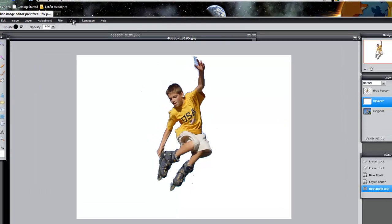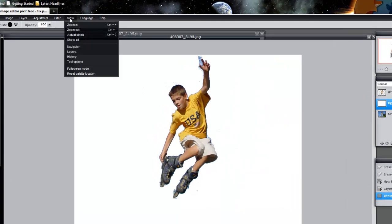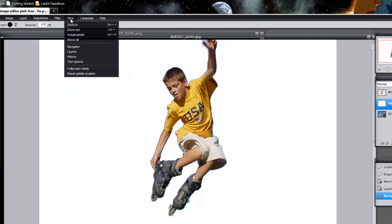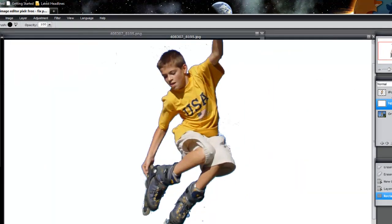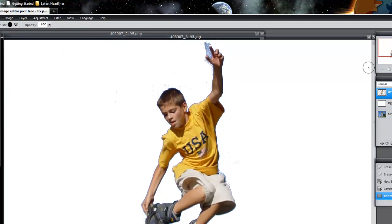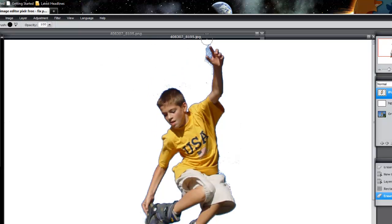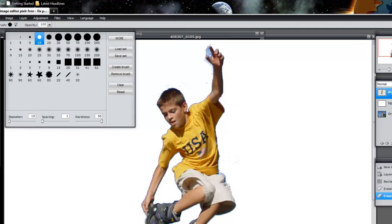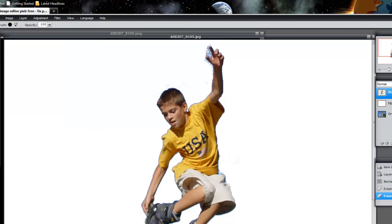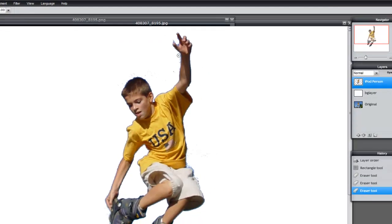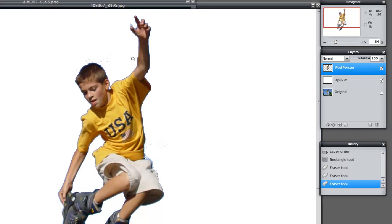Now I'm just going to jump back into view, zoom in. Change my layer back to iPod person because I'm deleting the elements from that one, and just continue cleaning up a bit more. You want to try and get rid of this section here. So I'm going to shrink the tool down to 15.